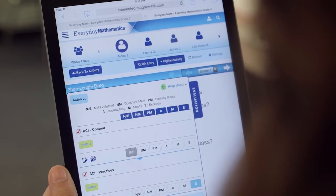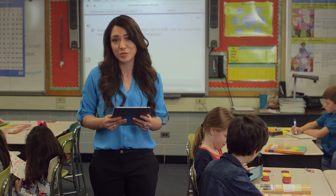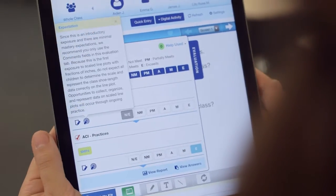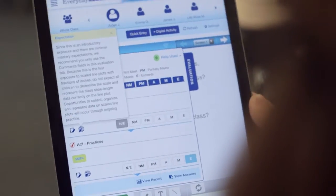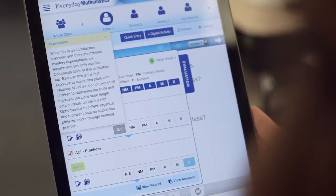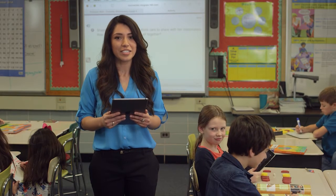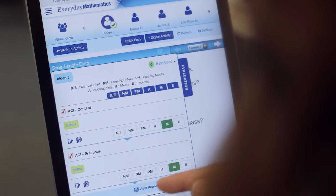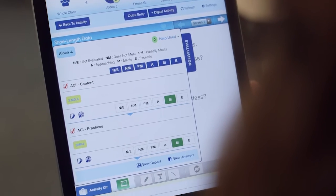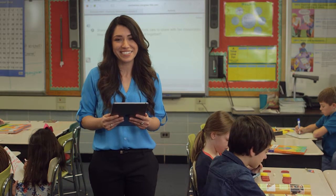Aiden's finished with this part of the activity, so I can check his work. I'm going to remind myself what I should expect Aiden to know at this point. Looks like he did very well on the activity, so I'm going to record that he has met expectations on it. It's just as easy as that.